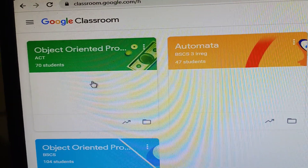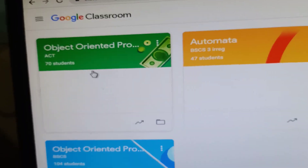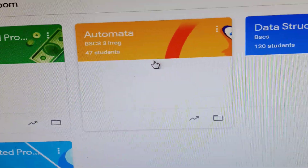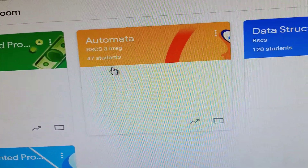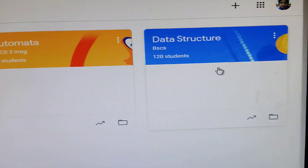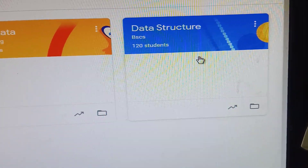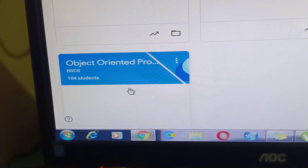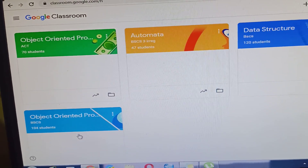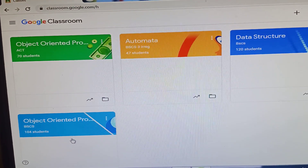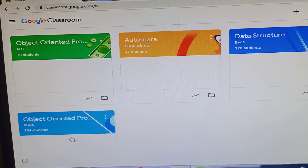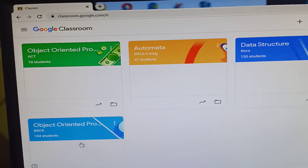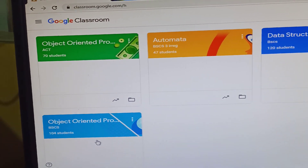I already have a Google Classroom set up. We have Object-Oriented Programming for ACT with 70 students, Automata with BSS3 Irregular with 57 students, and Data Structures with 120 students. For Object-Oriented Programming I have 104 students. I gather all of them into one classroom so it is easy for me to check all assignments and quizzes.